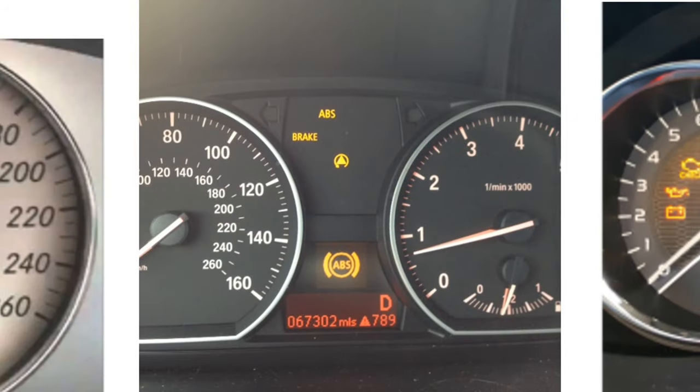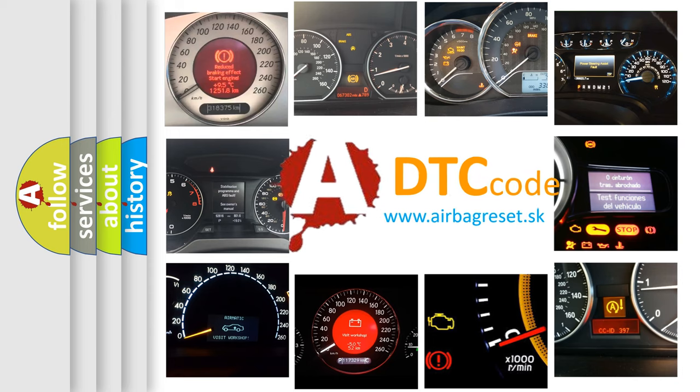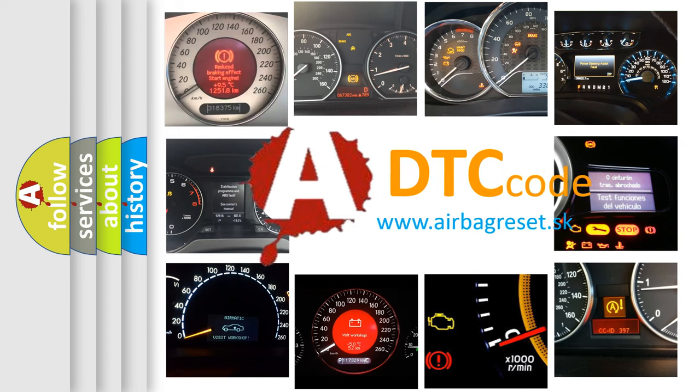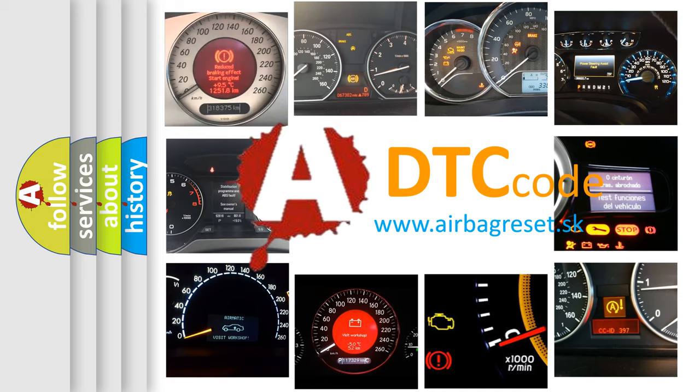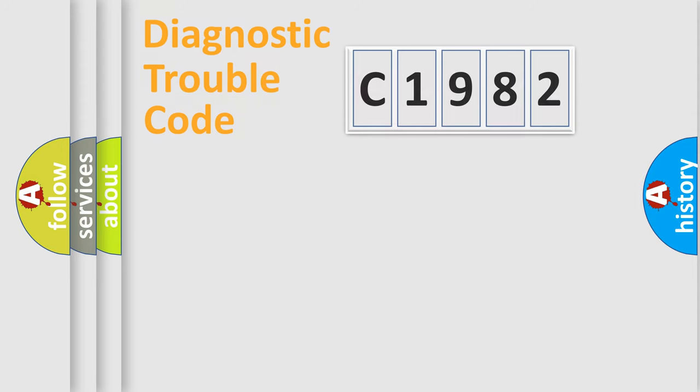How is the error code interpreted by the vehicle? What does C1982 mean, or how to correct this fault? Today we will find answers to these questions together.